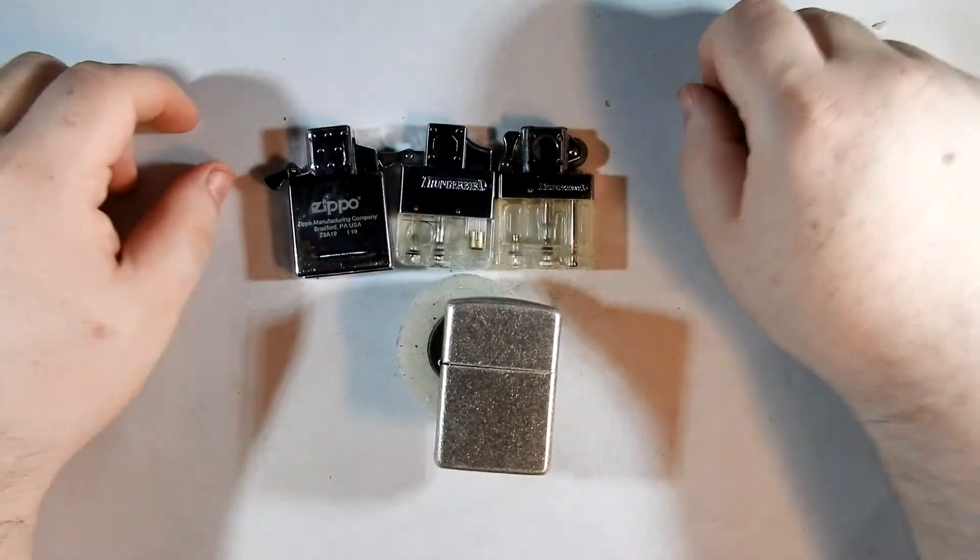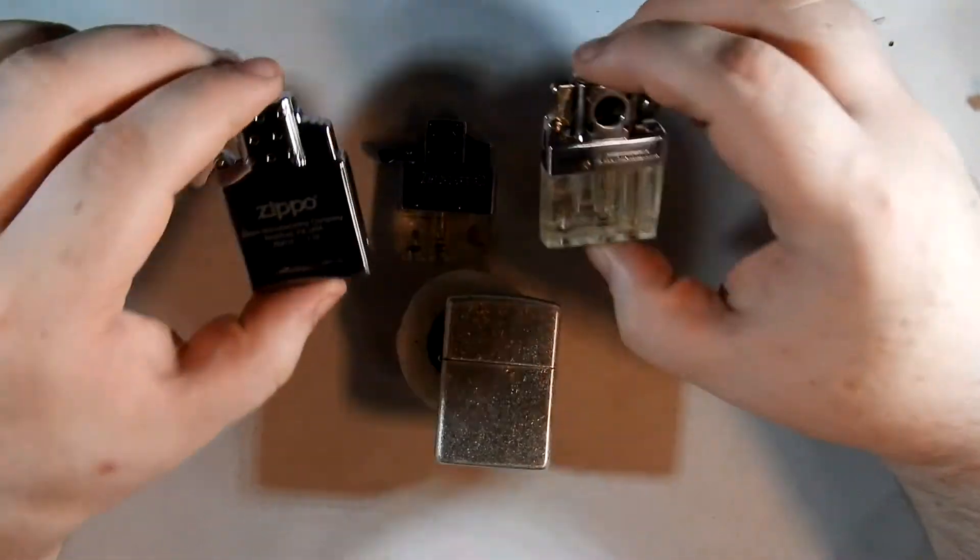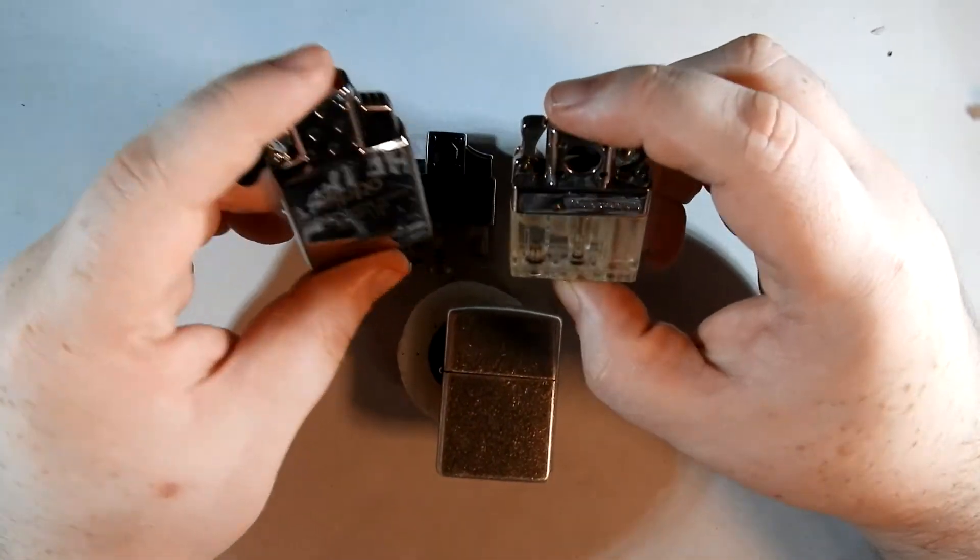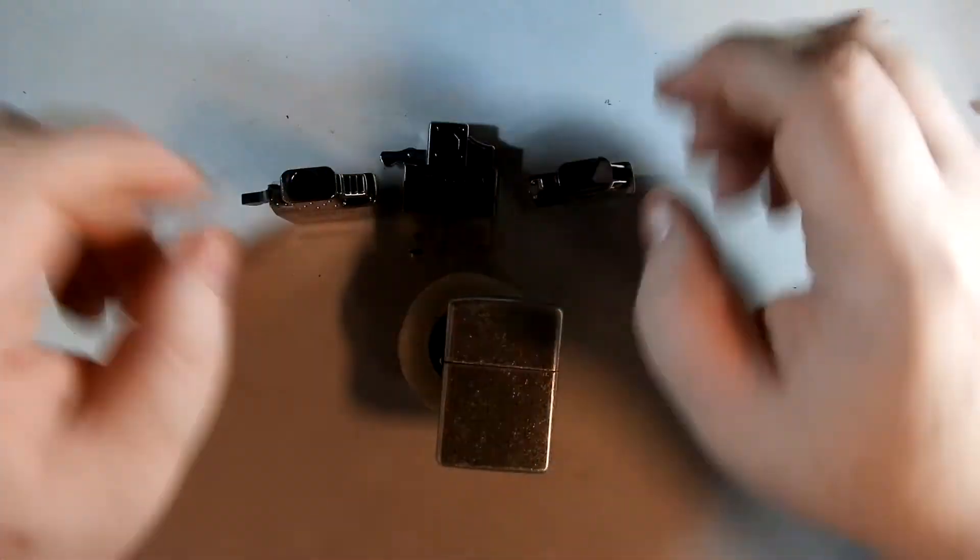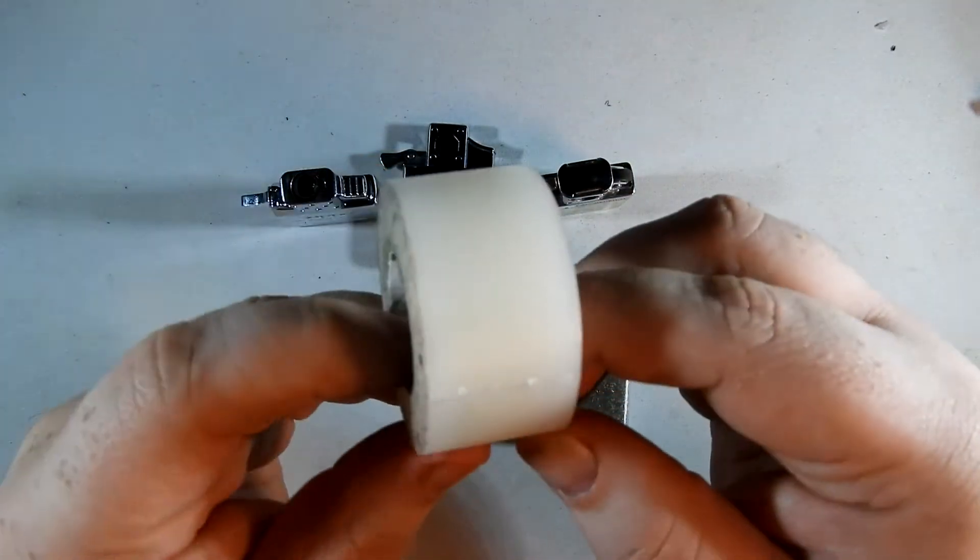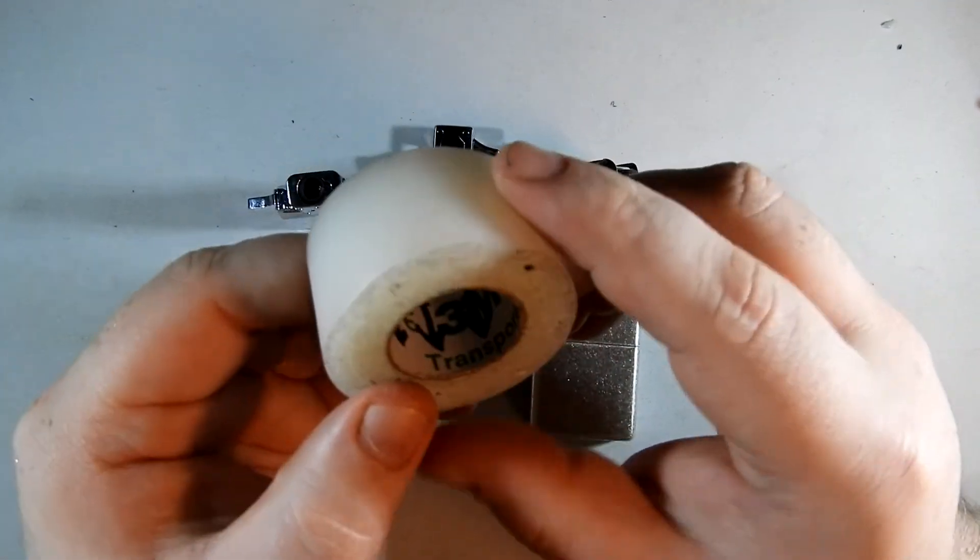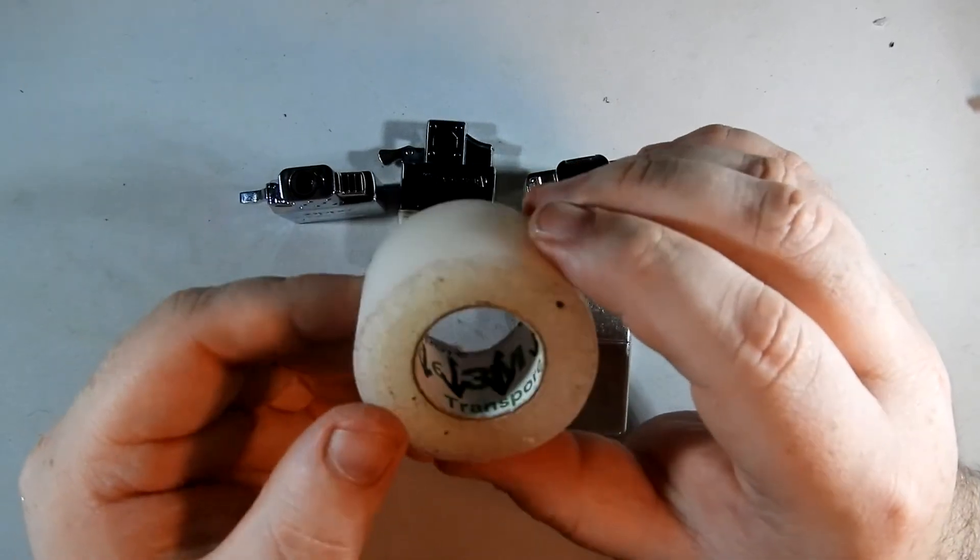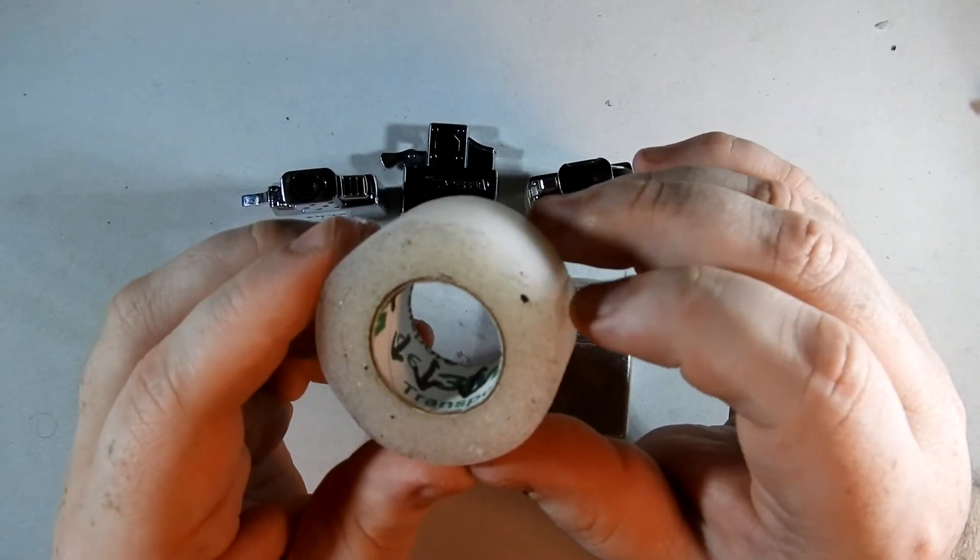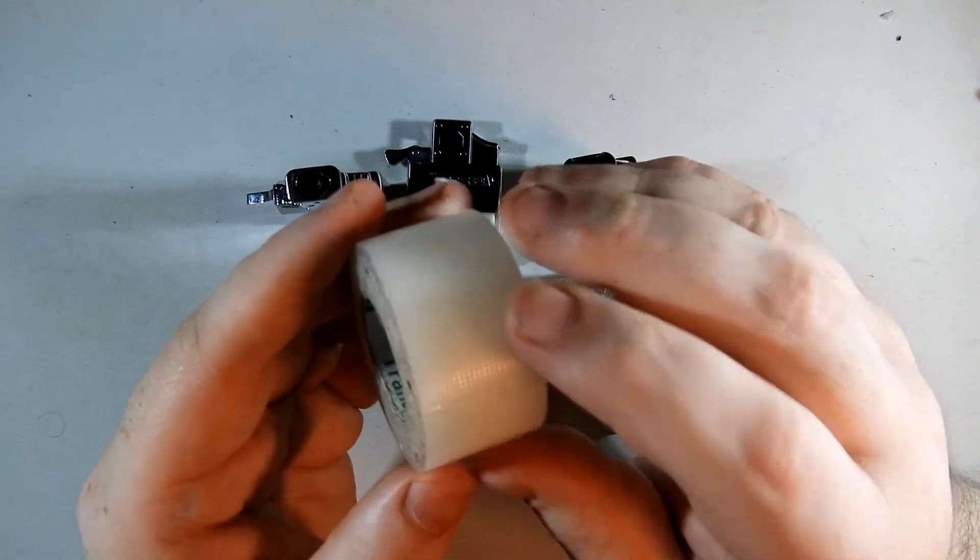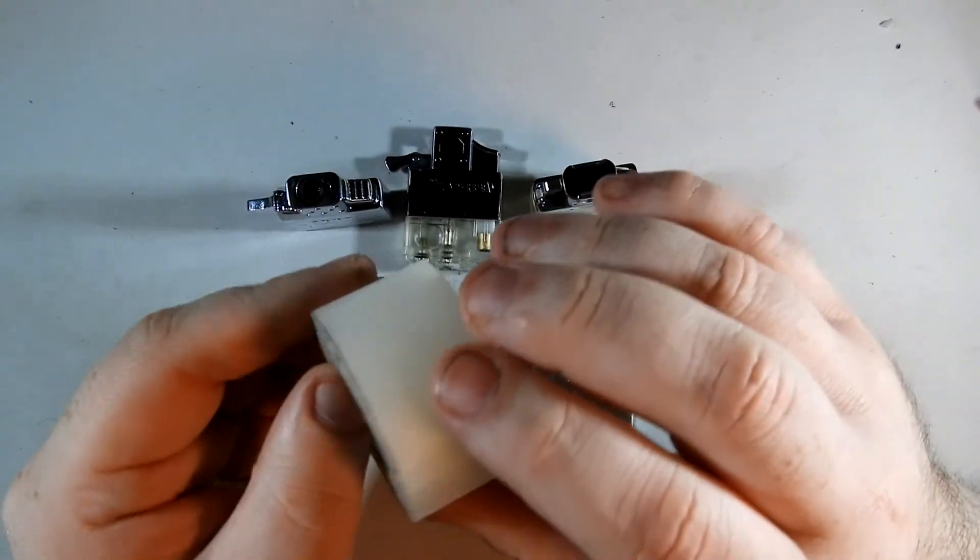So this was just a quick little video talking about how you can change the fitment of your inserts within your Zippo using nothing more than a little bit of medical tape. You can probably get these at your local pharmacy or CVS, Walgreens, whatever.